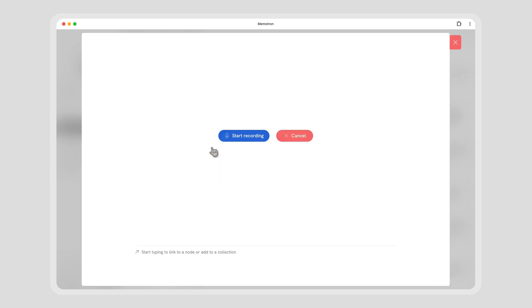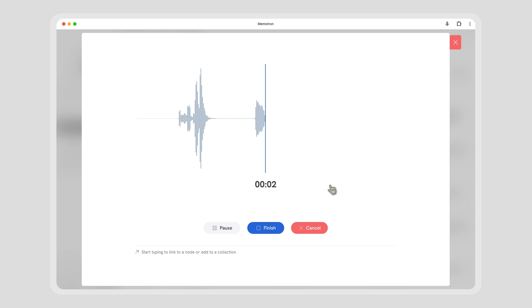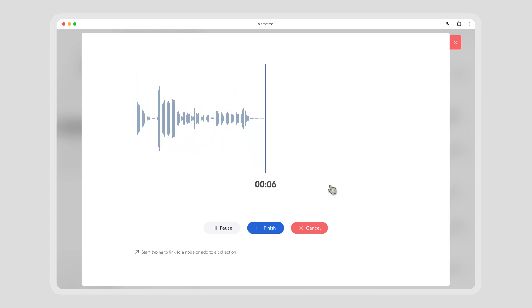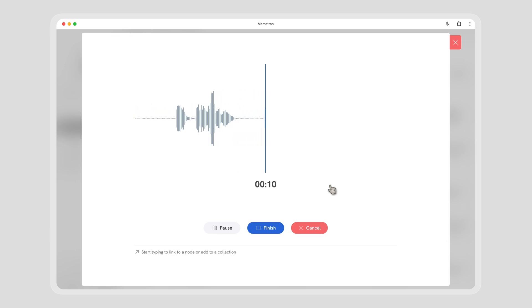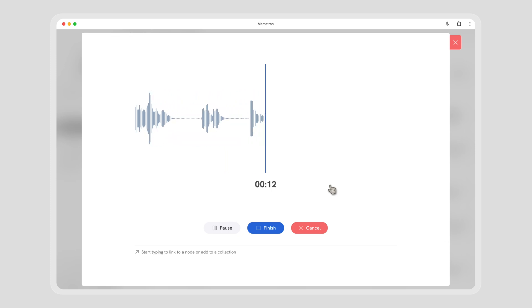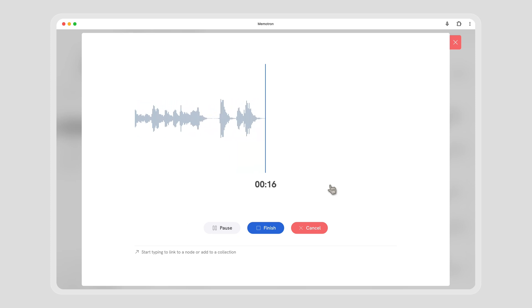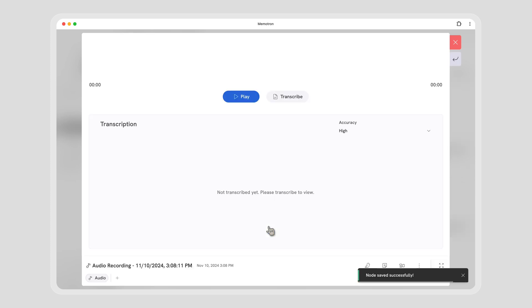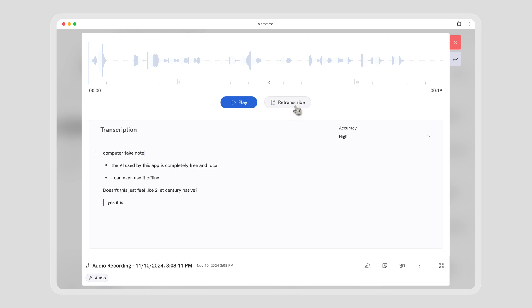Memotron's got you covered. Our audio recorder doesn't just transcribe, it formats. 'Computer, take note. Bullet, the AI used by this app is completely free and local. Bullet, I can even use it offline. Bullet stop. Doesn't this feel like 21st century native? Quote, yes it is. Divider.' Poof - your thoughts perfectly formatted in markdown without lifting a finger.